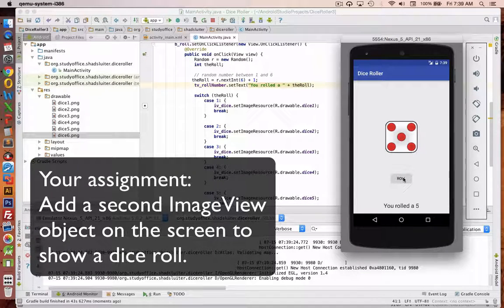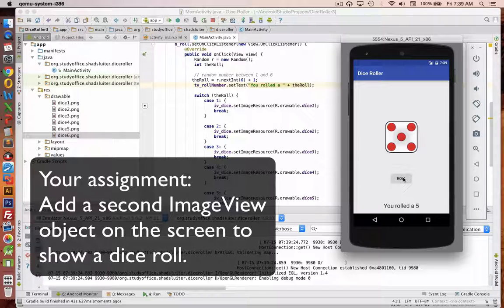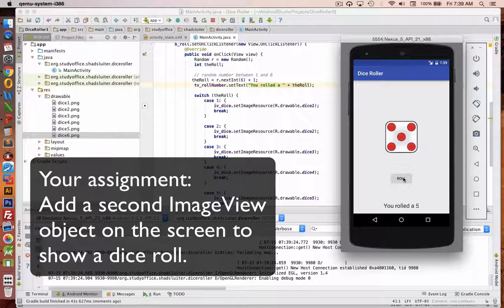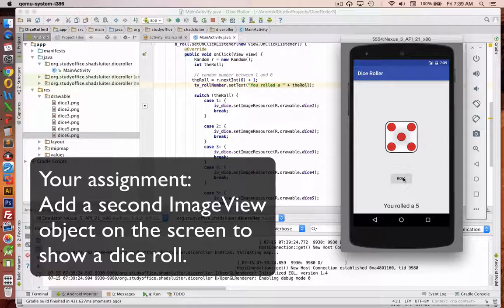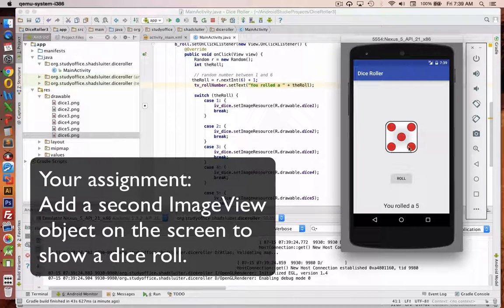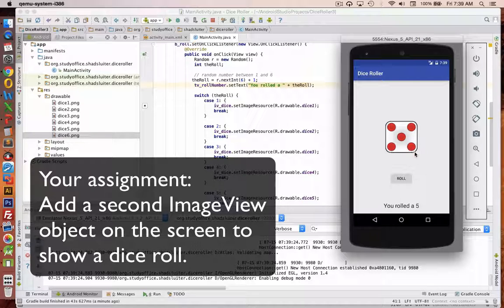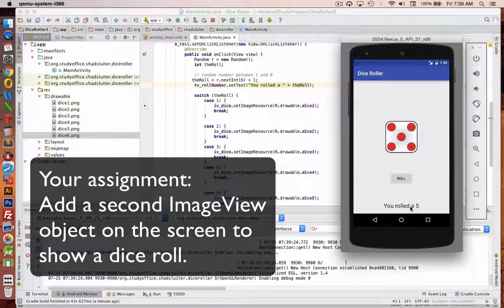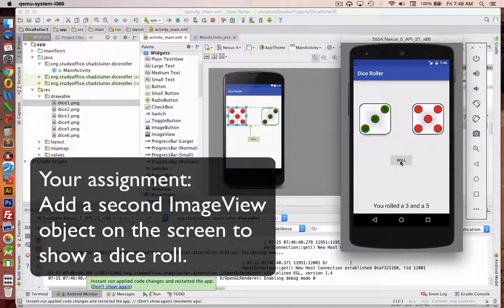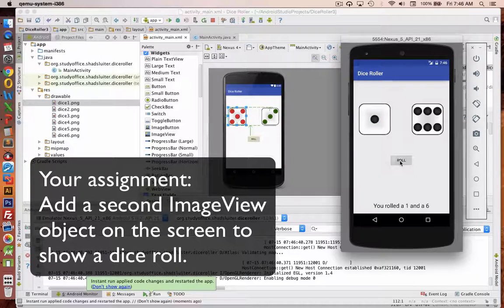And so we're finished with the programming of this simple version. Now your challenge is we're going to create a version of the program that has two different dice, two different roll numbers, and we can total the numbers at the bottom. And so you can see a final product here.